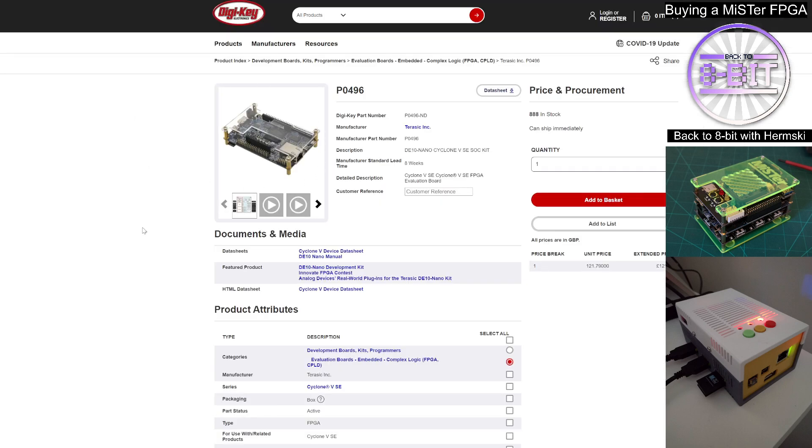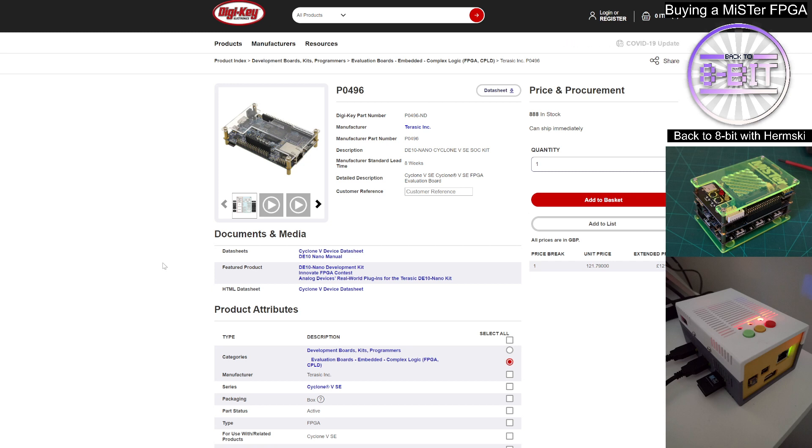And on the DigiKey website, you'll see the DE10 board that you can buy. And I know when I bought mine, it arrived pretty much in a couple of days. The delivery is super quick and the customer service from DigiKey is superb. So this is definitely the place that you need to be able to purchase this from, regardless of which country you're living in.